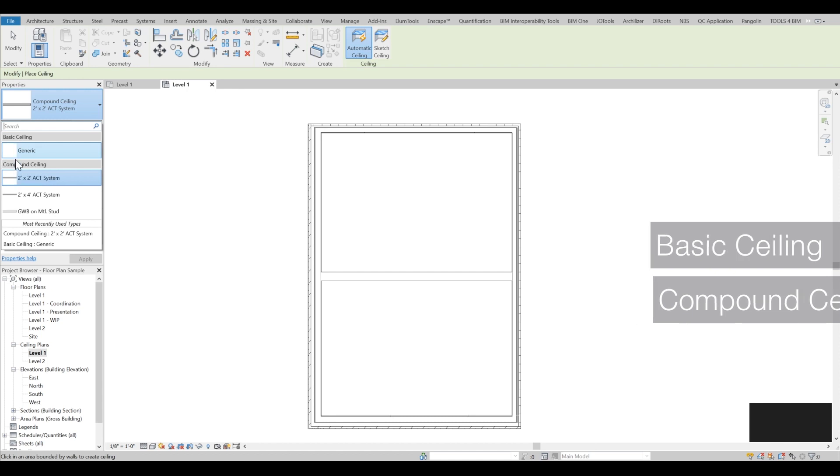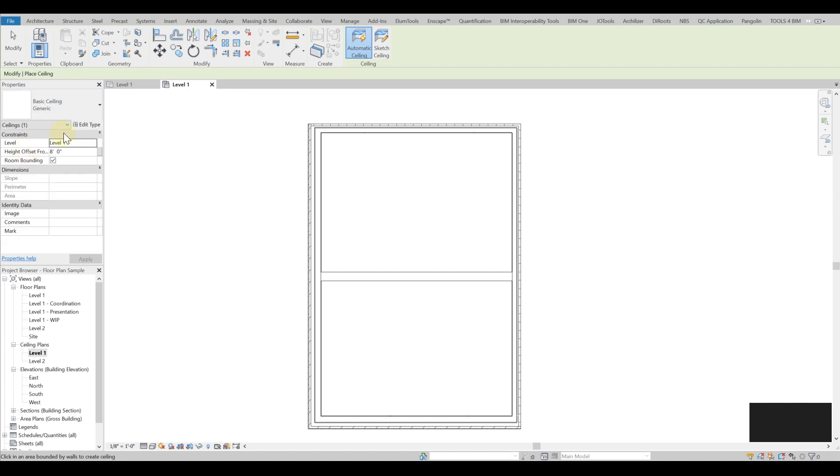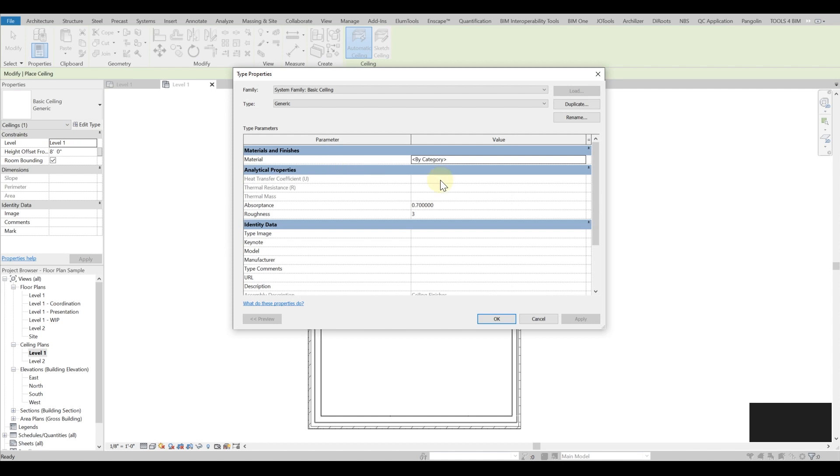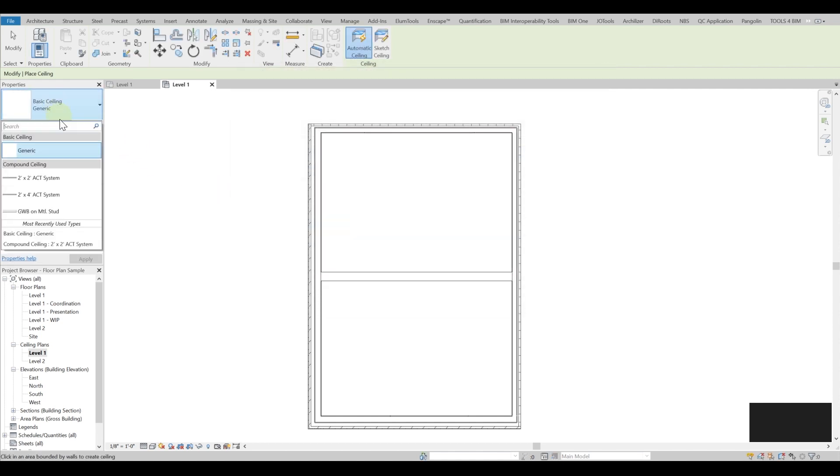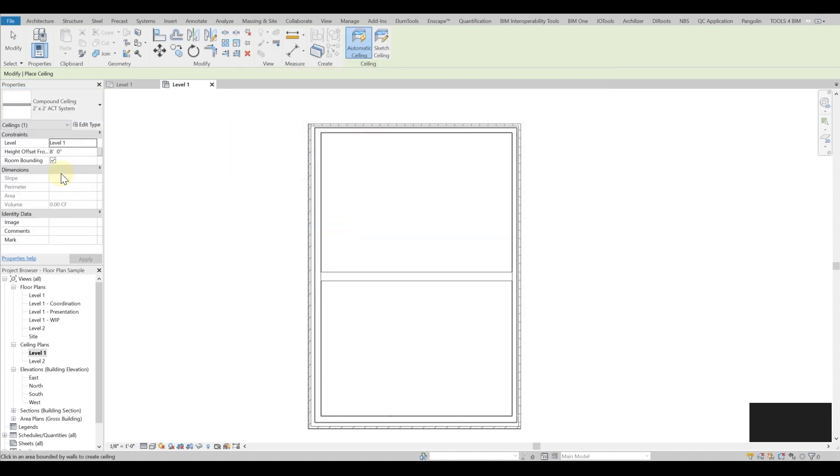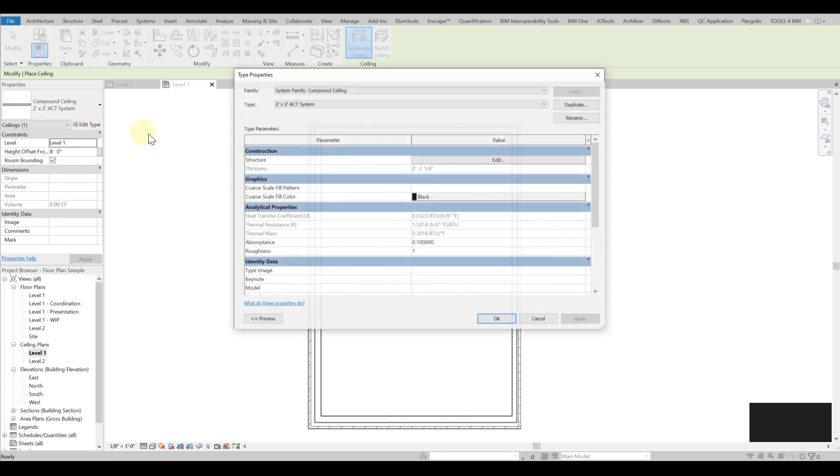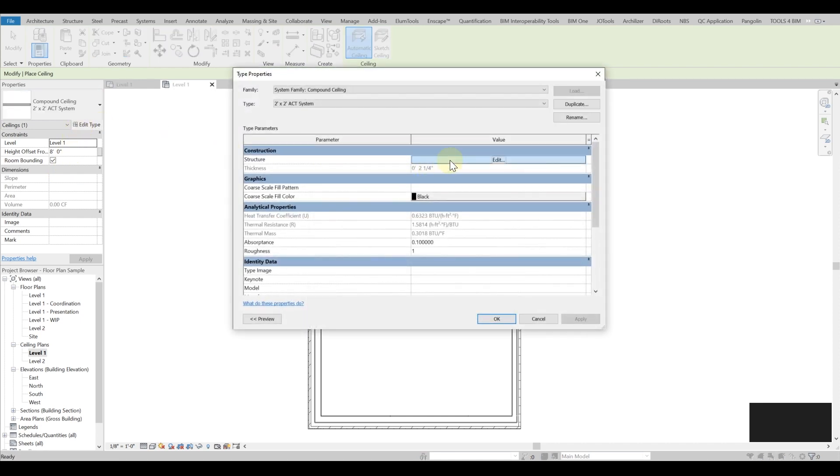The difference between them is that the basic ceiling doesn't have thickness, it's just a plane and contains a material. The compound ceiling has actual construction into it, so you can add different structural components attached to it and there's a final piece of the finish if you want.